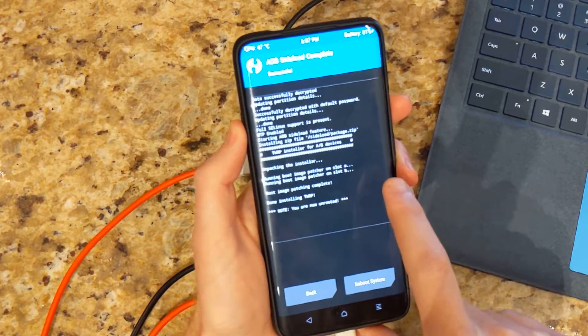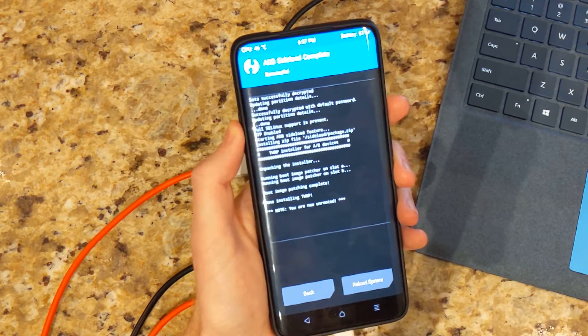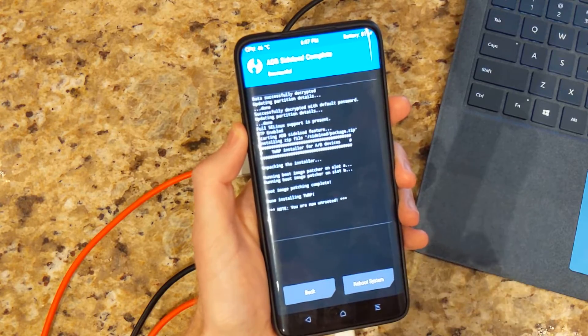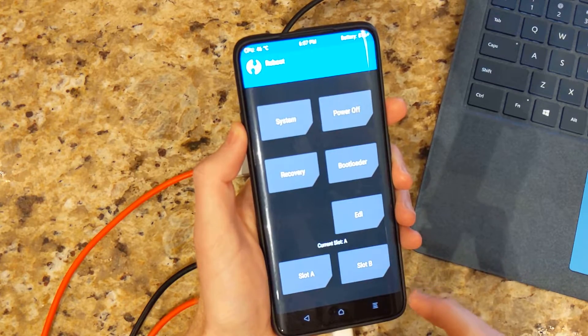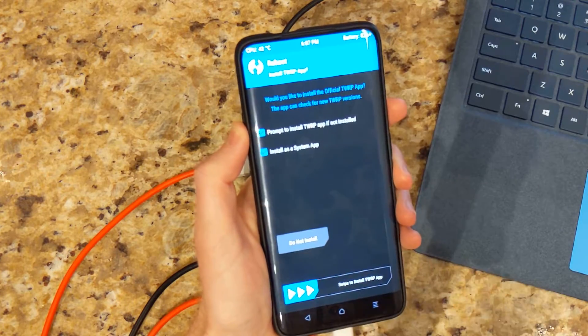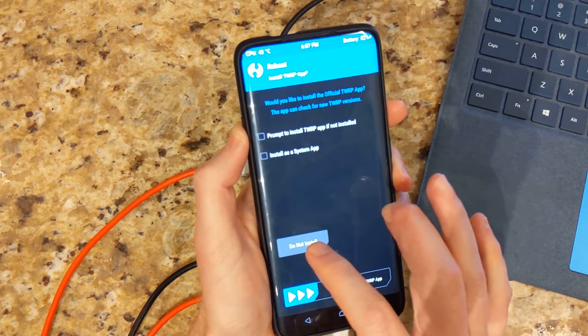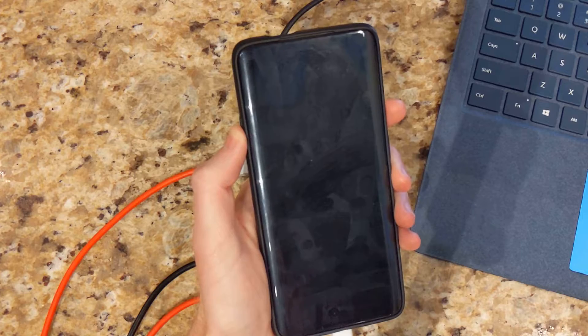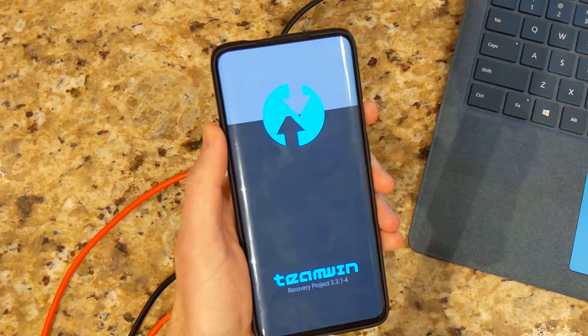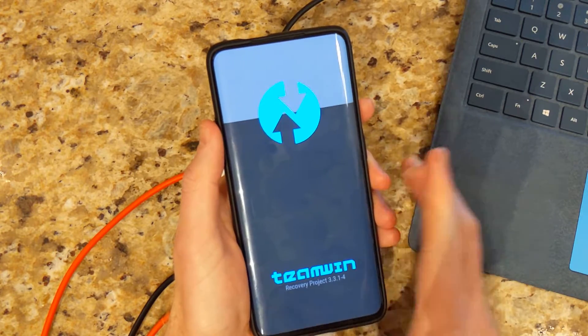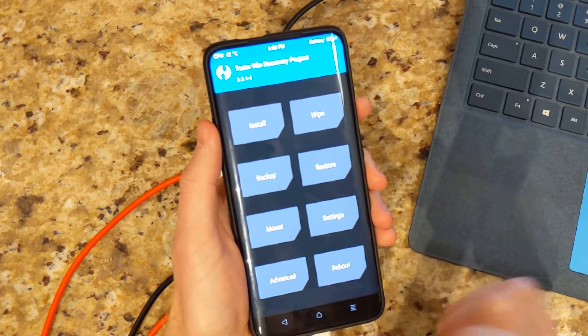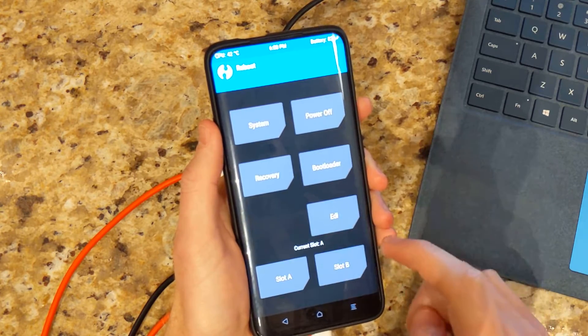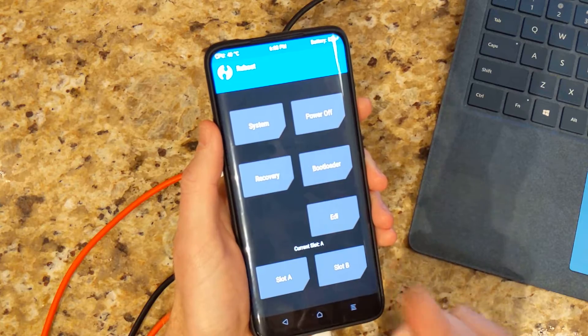So that is done. Installed TWRP recovery on both A and B slot. So we're going to go ahead and do reboot and go to recovery. Do not install. And there we are. Now TWRP recovery is permanently installed on your OnePlus 7 Pro. And as you see, we are still in current slot A.